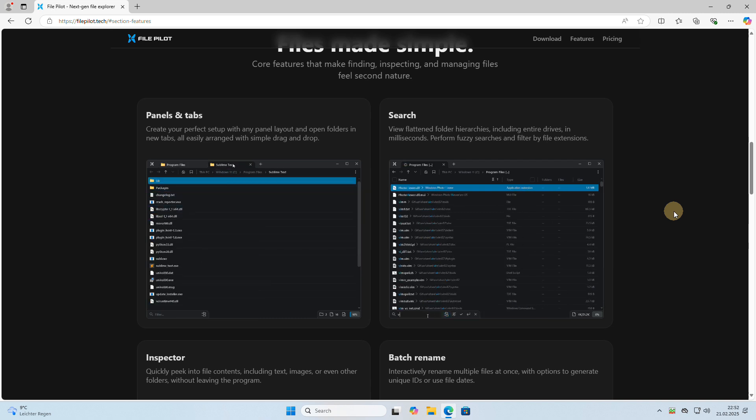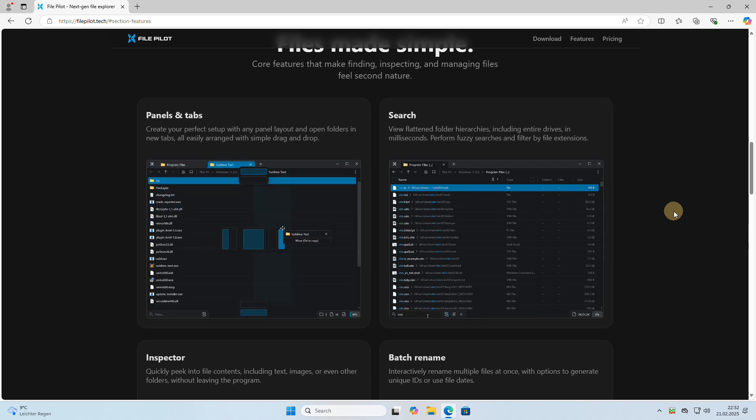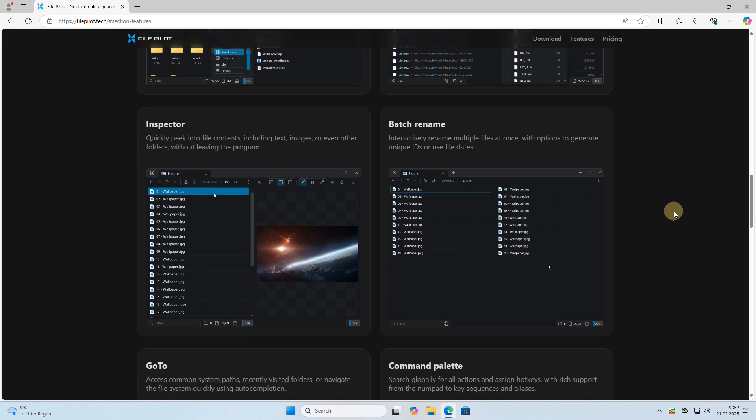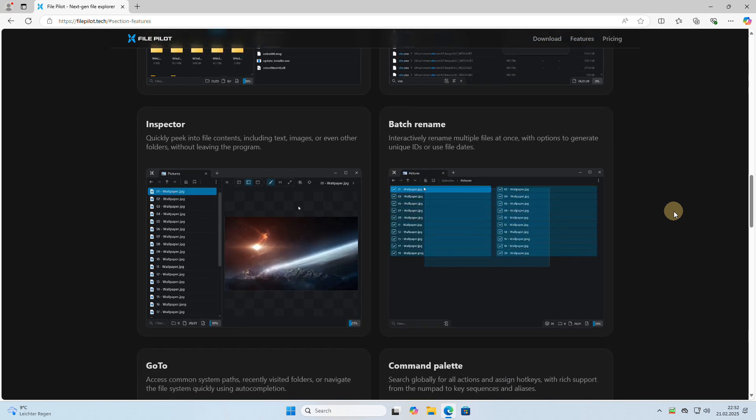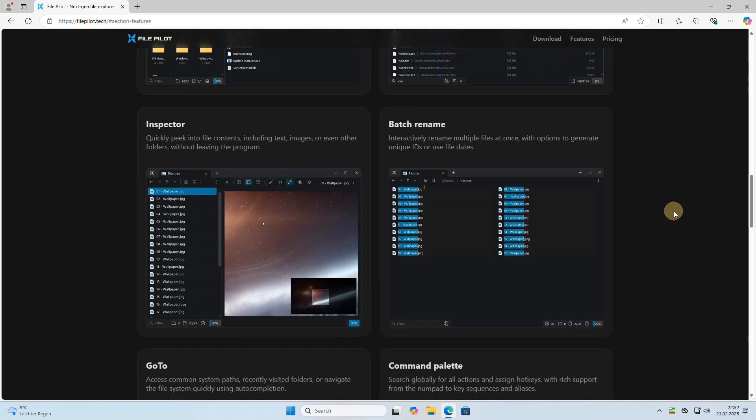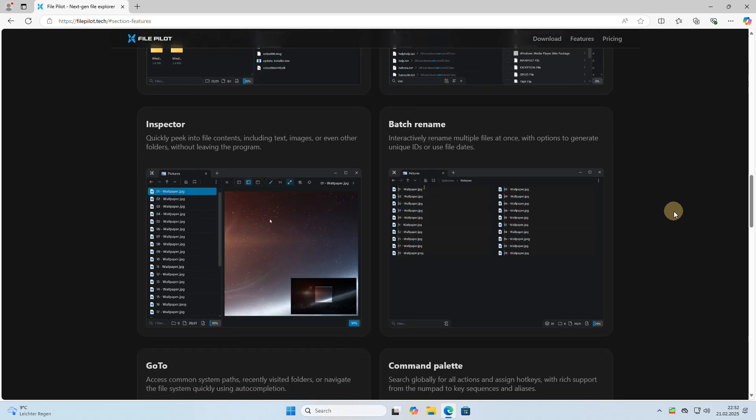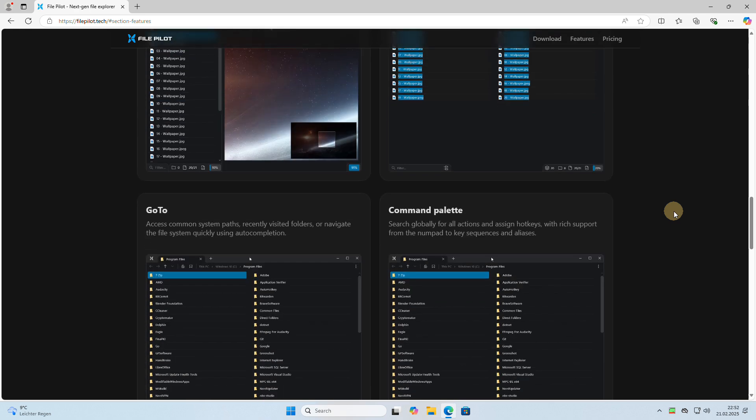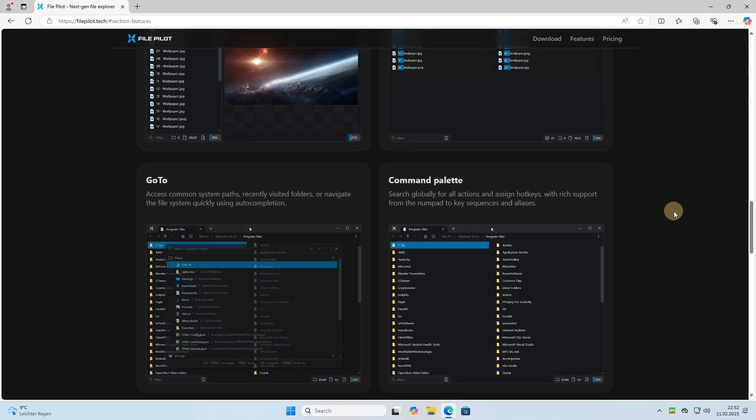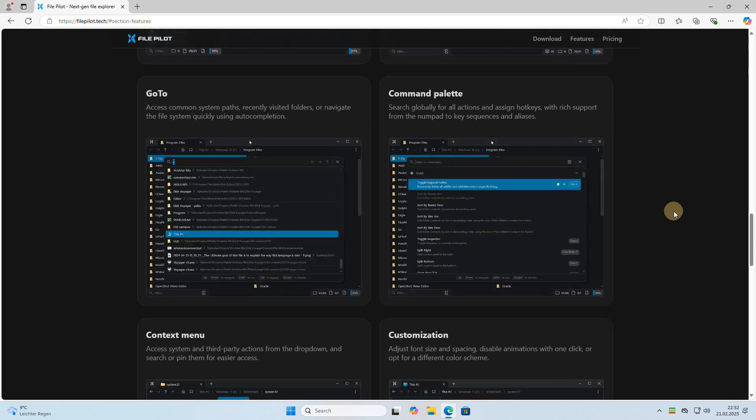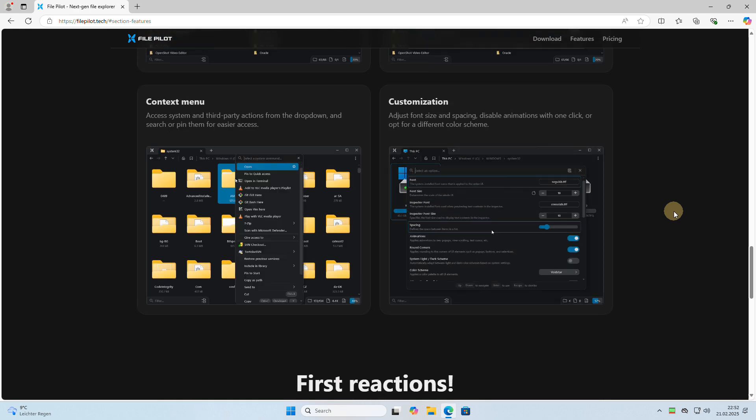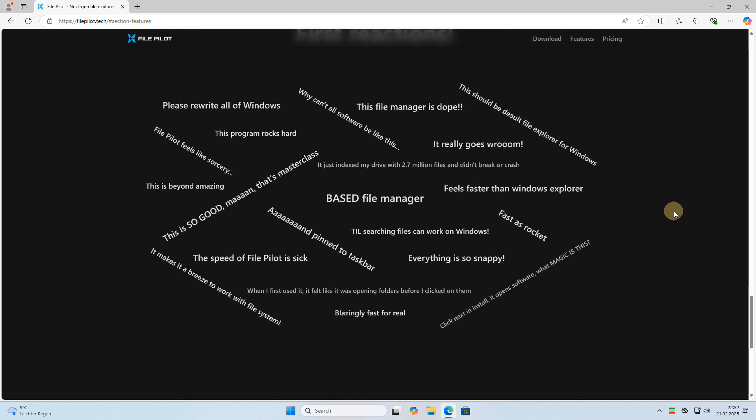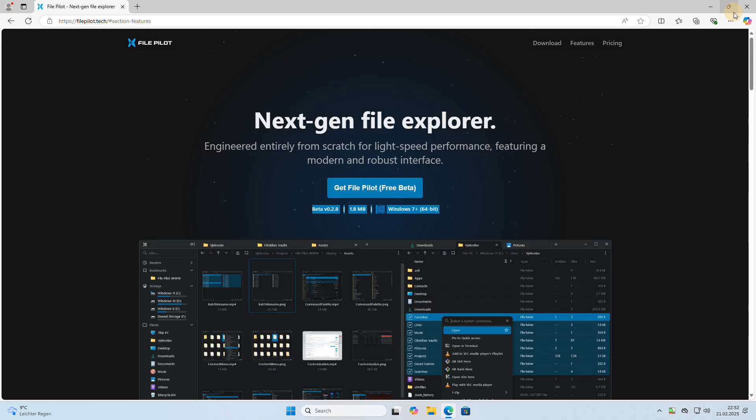But don't let its small size fool you. FilePilot is blazingly fast, making it an exciting alternative to traditional file managers. The consensus is overwhelmingly positive, with many users praising FilePilot's speed and efficiency. This lightweight file manager is making a big impact, with reviewers calling it excellent in terms of performance.